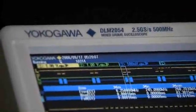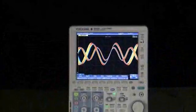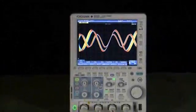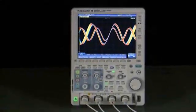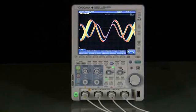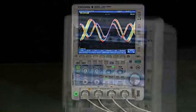The Yokogawa DLM2000 is the ultimate mid-range laboratory oscilloscope, available to you at an entry-level price.